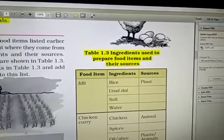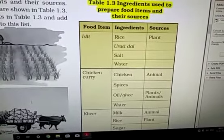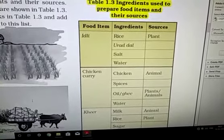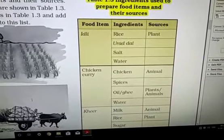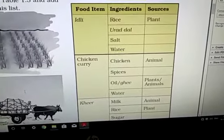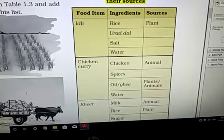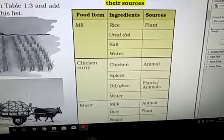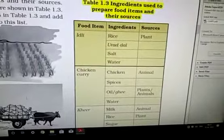This is Table 1.3: ingredients used to prepare food items and their sources. For example, to prepare idli the ingredients are rice, urad dal, salt, and water — rice and urad dal are from plants, while salt and water are obtained as minerals. To prepare chicken curry the ingredients are chicken, spices, oil, ghee, and water — chicken is from animals, spices from plants, oil and ghee can be from plants and animals both. Desi ghee is prepared from the milk of cow and buffalo, and refined oil and mustard oil are from plants. To prepare kheer the ingredients are milk, rice, and sugar — milk is an animal product, while rice and sugar are plant products.